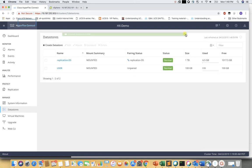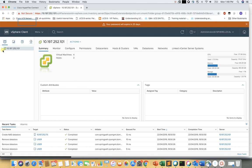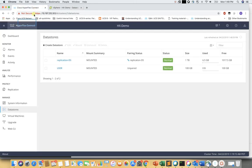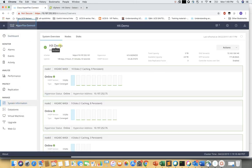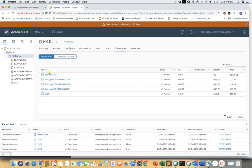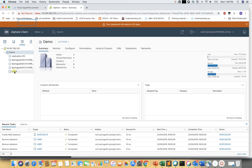Now you can see the datastore is created and automatically gets mounted to the HX cluster and ESXi hosts within the cluster. We can verify this from vCenter — this is the HX demo cluster, and we can confirm it is the same cluster we are working on from the HX Connect page.